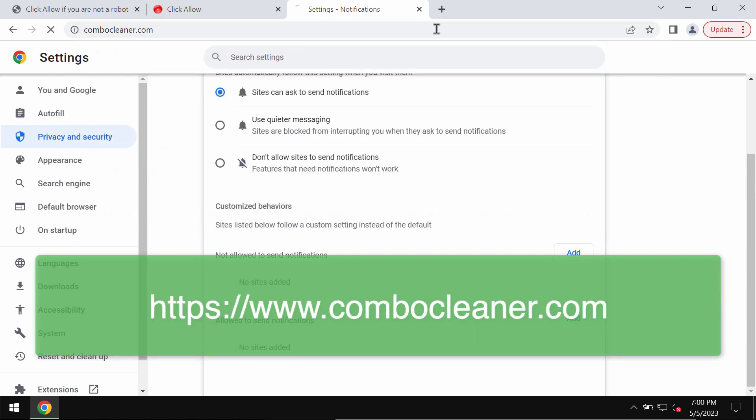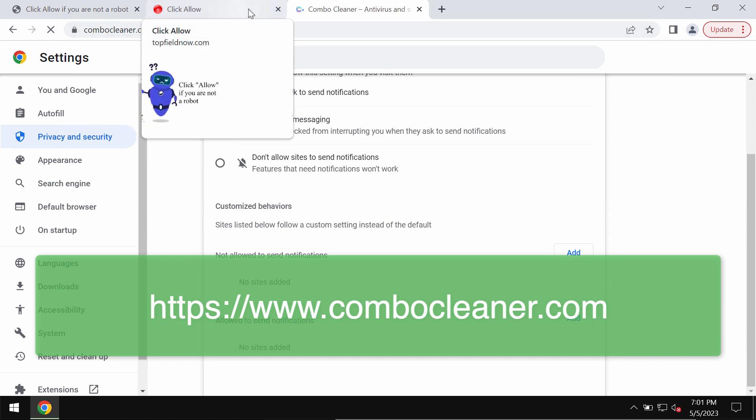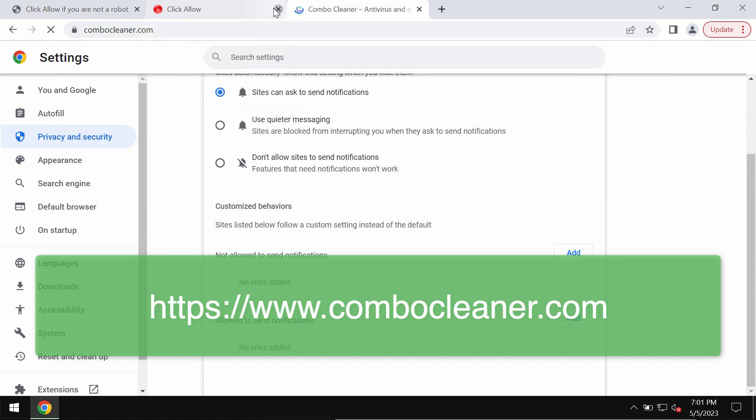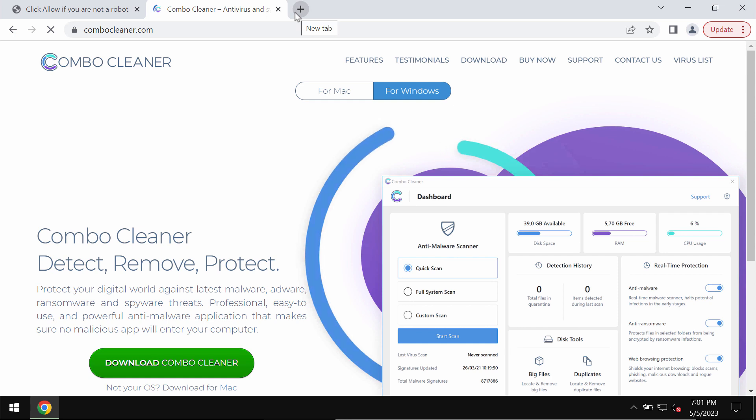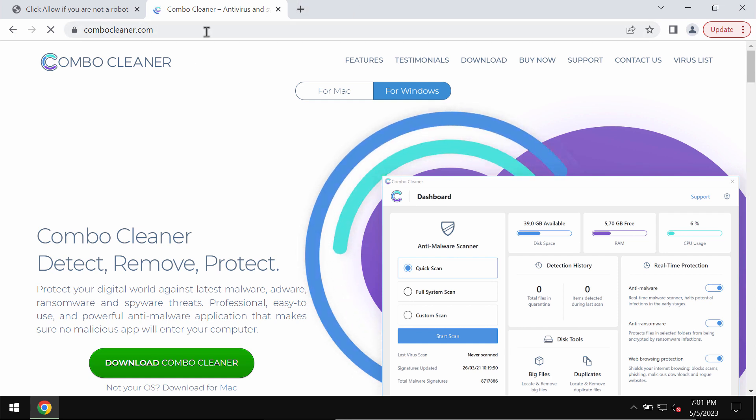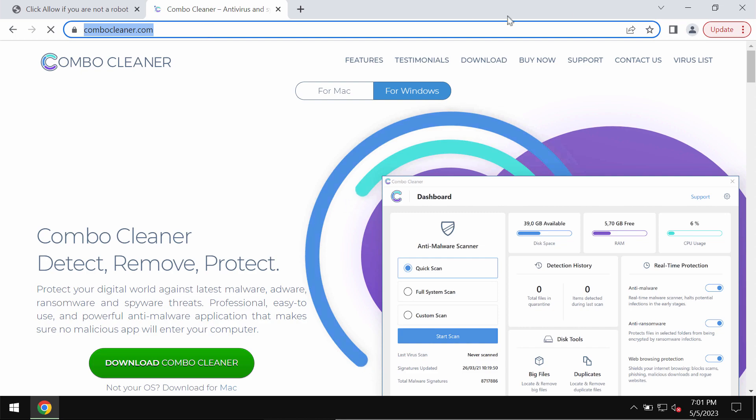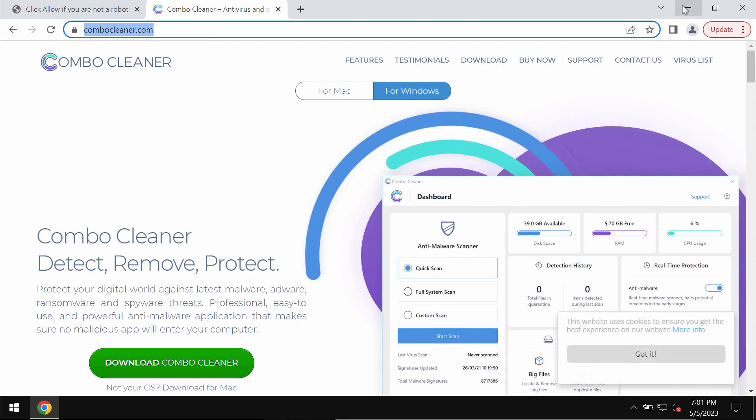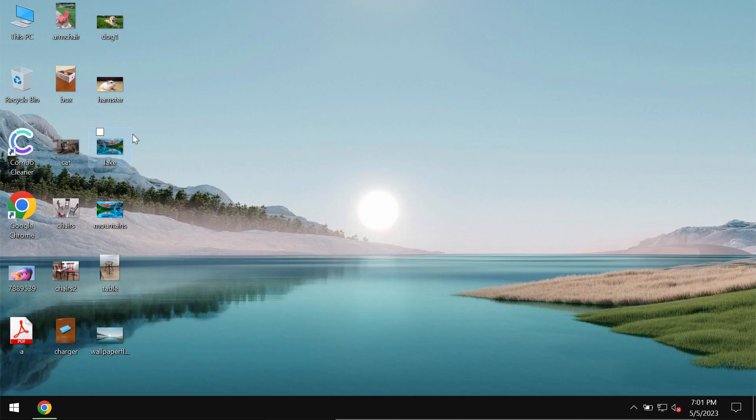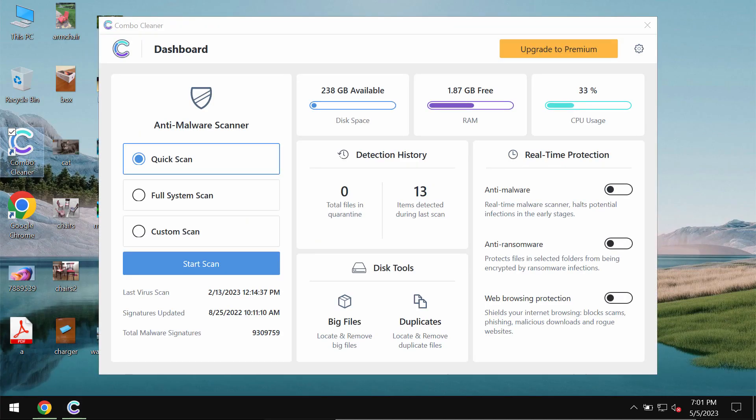To make sure that your computer is free of any other threats, we would recommend you to scan it with Combo Cleaner antivirus. Get it on the page combocleaner.com, download the software, install it and start scanning your computer with its help.